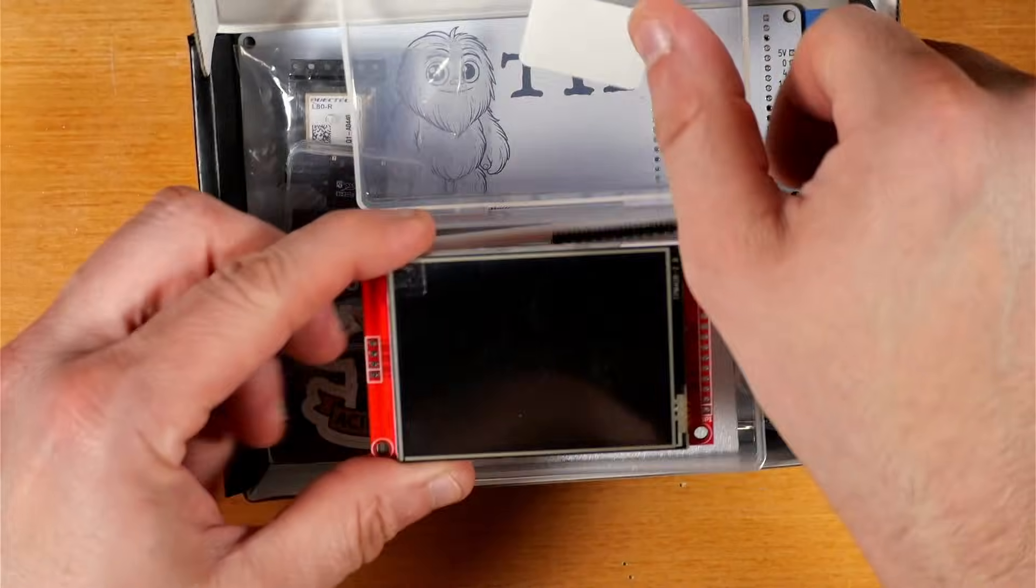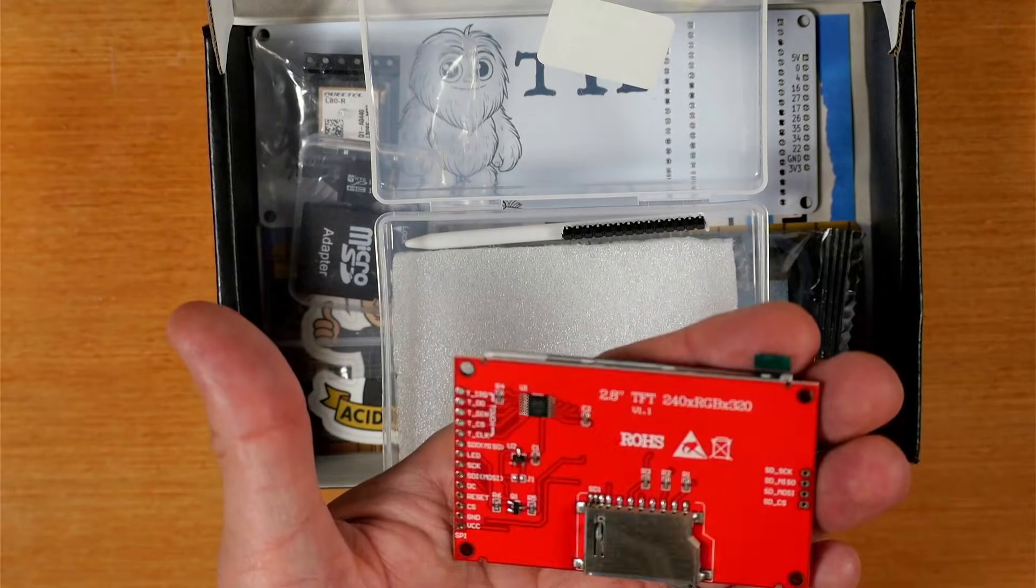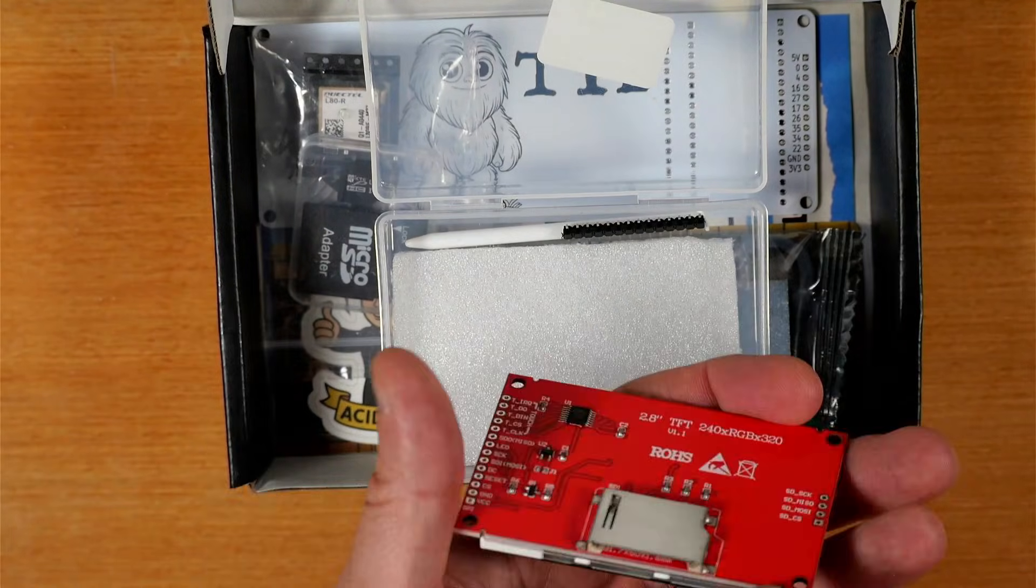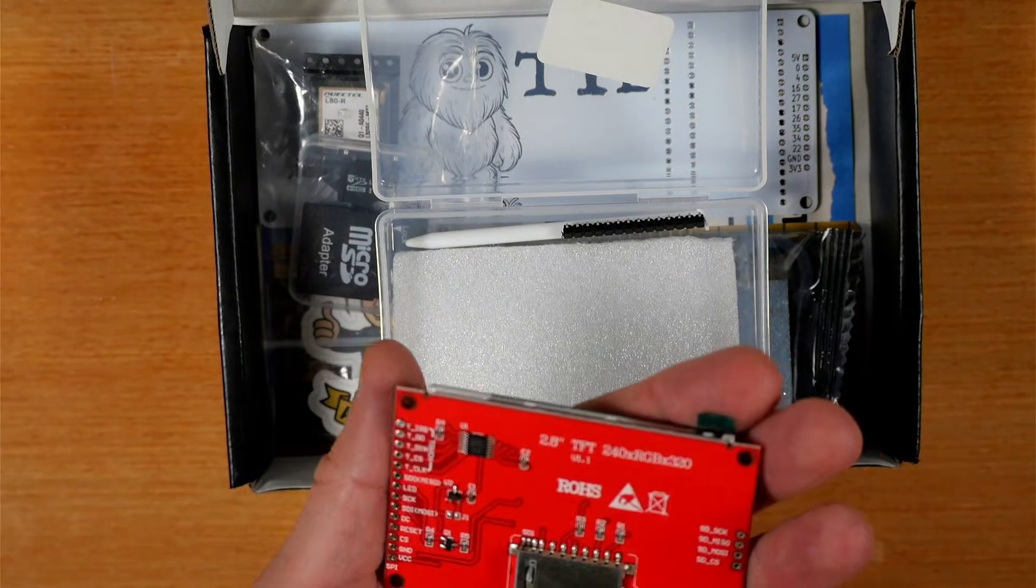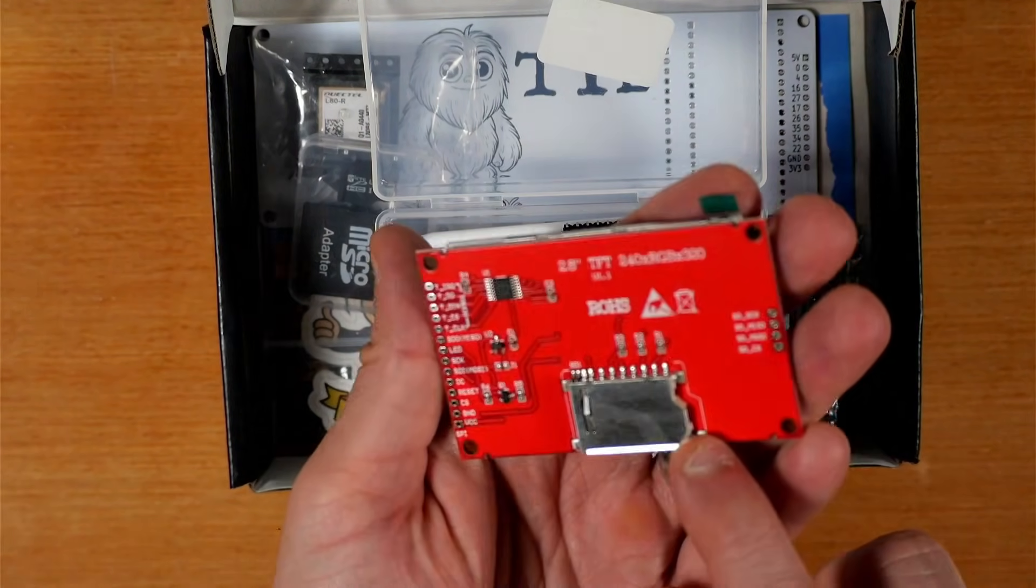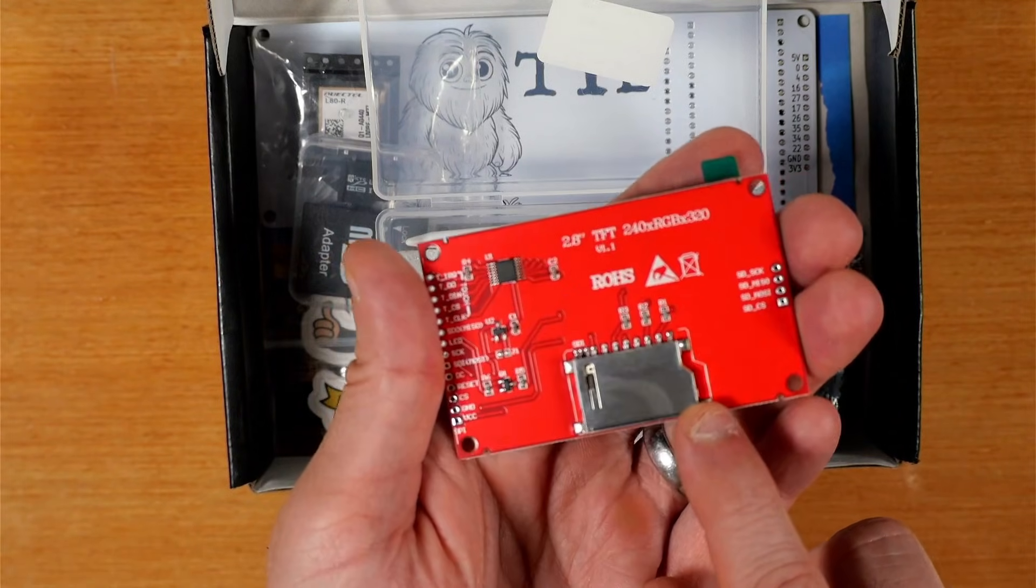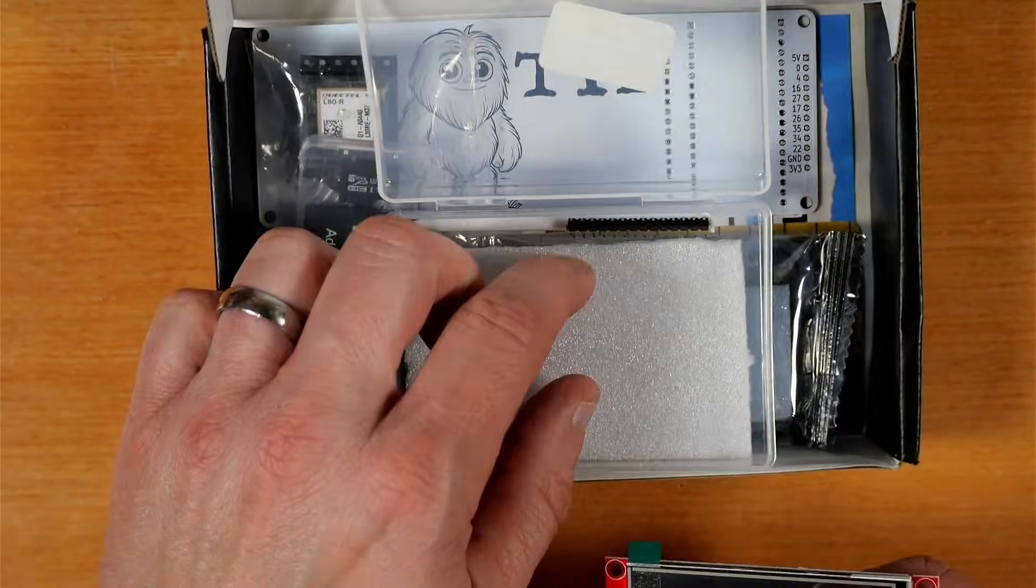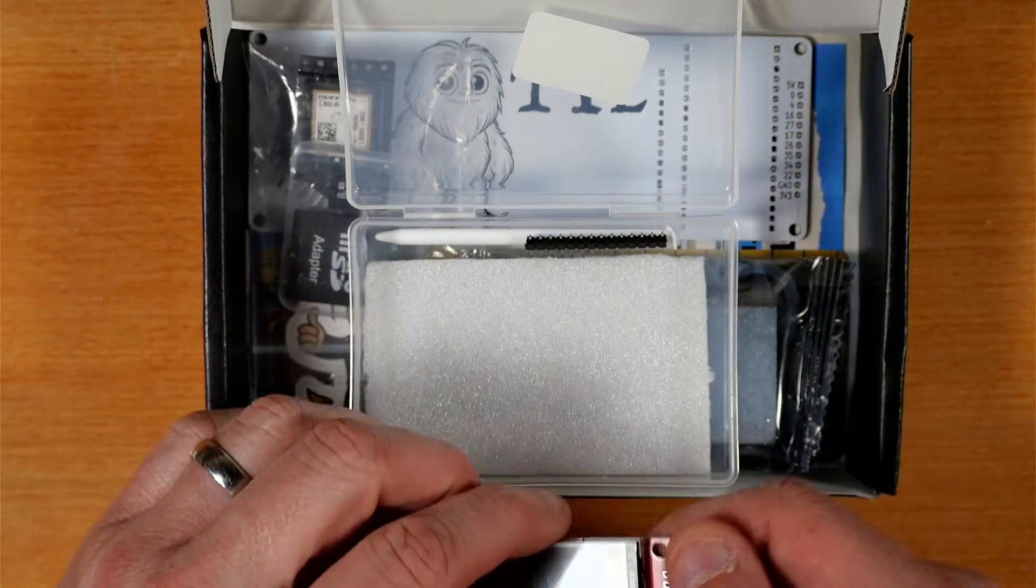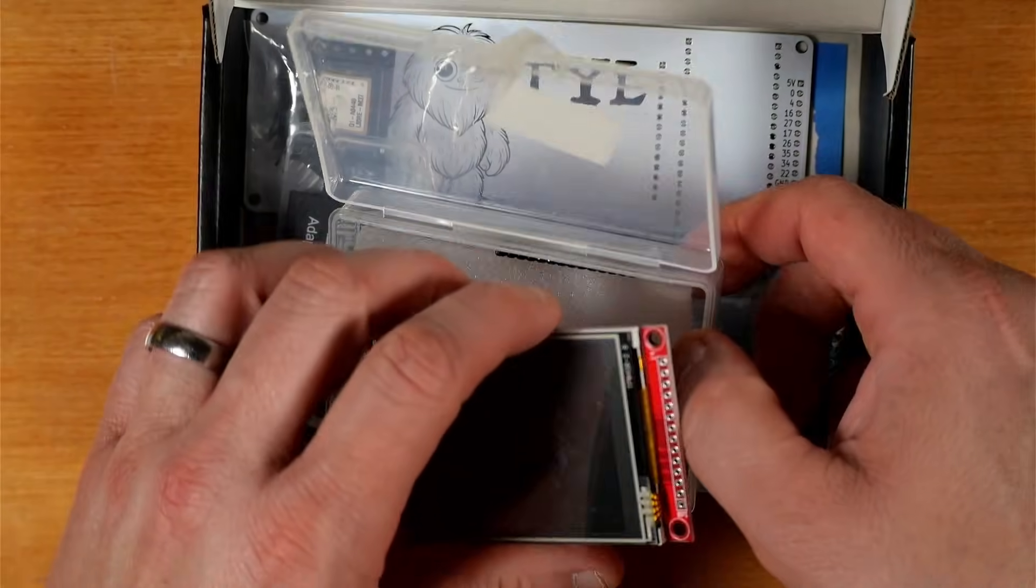This looks like our 2.8 inch 320 by 240 touch display with this handy SD card slot on it, pretty nice. And you'll see here we've got some header pins and a little stylus that works with the touch screen.